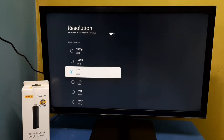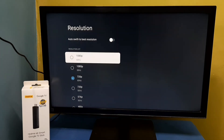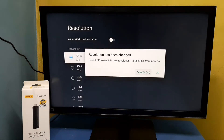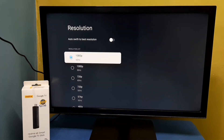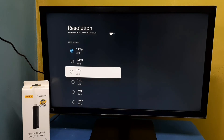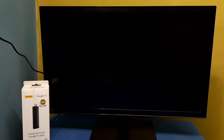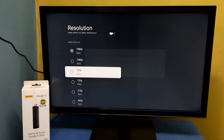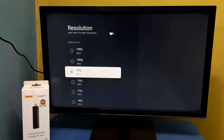So let me put it back to 1080p, then select OK. So this way we can change the screen resolution.